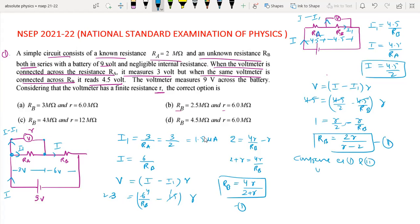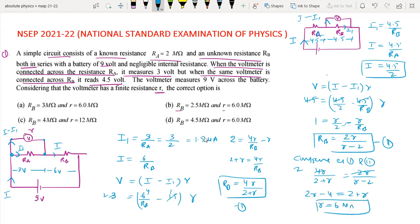From the two equations: 4R upon (2 plus R) equals 2R upon (R minus 2). Solving: 2R minus 4 equals 2 plus R, giving R equals 6. Therefore RB equals 4 times 6 upon (2 plus 6), giving the final answer. Thank you.